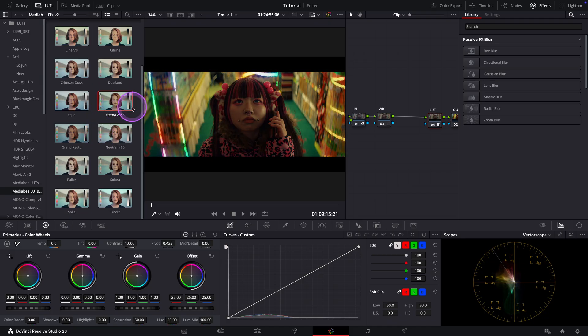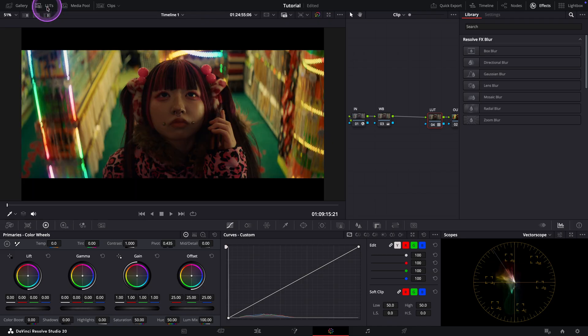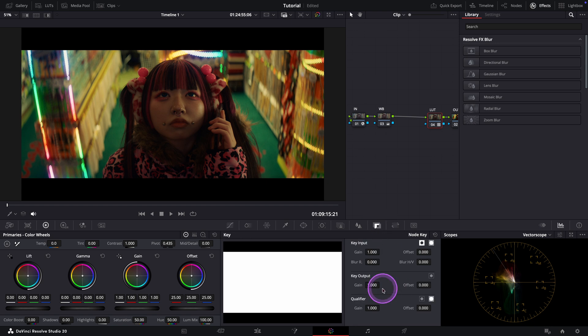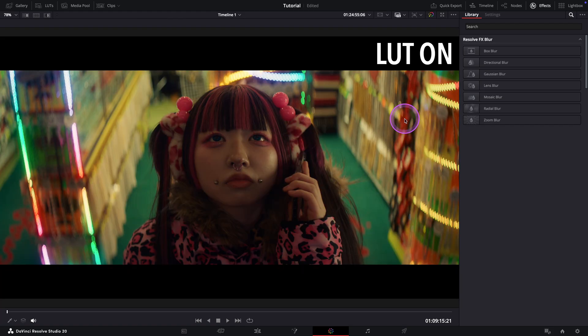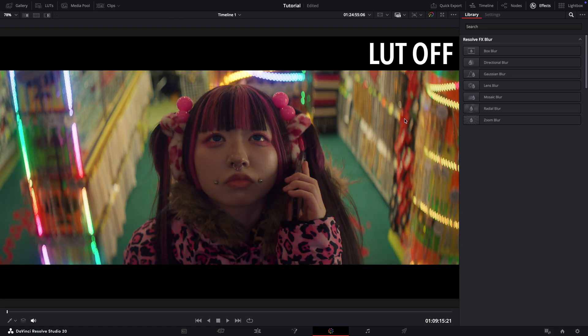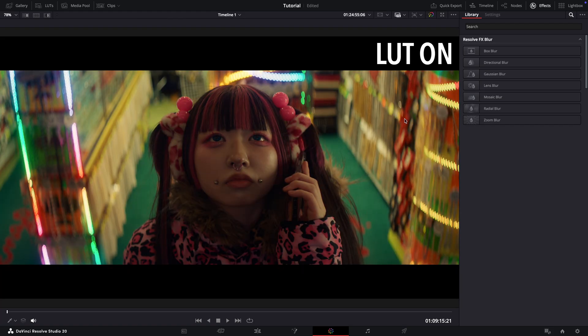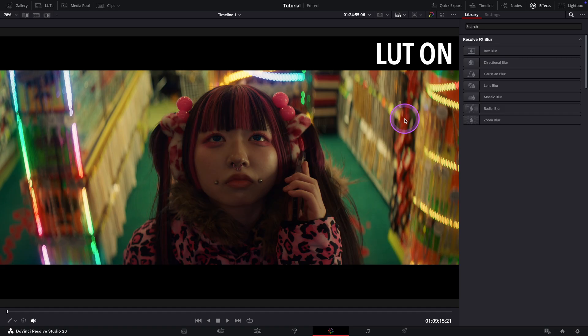But I'm going to lower the strength a bit by pulling down the key output. Somewhere around here. Let's check before and after. I love it. The contrast is a bit more refined now. The highlights are more controlled and the saturation feels more intentional. Especially in the skin tones.